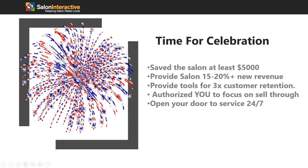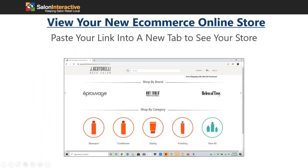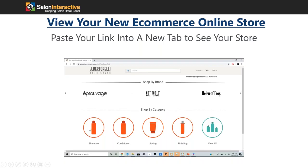Once you've copied that link you'll be able to view your online e-commerce store. Paste your link into a new tab and it should look similar to this. Your logo will be in the upper left-hand corner branded to your store. You should be able to see each of the brands scrolling through, dependent on which brands you chose, and down below you can filter by product category — such as all shampoos or all styling products.